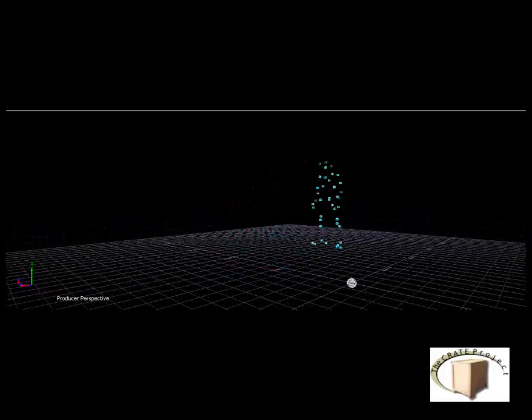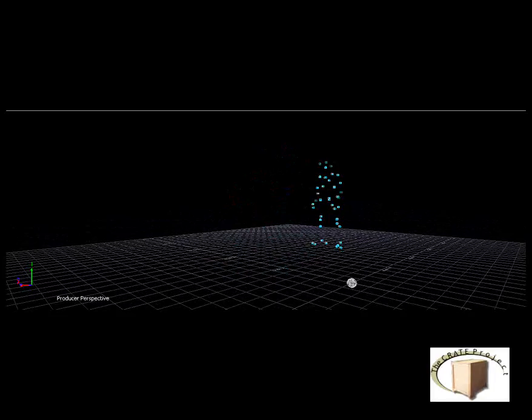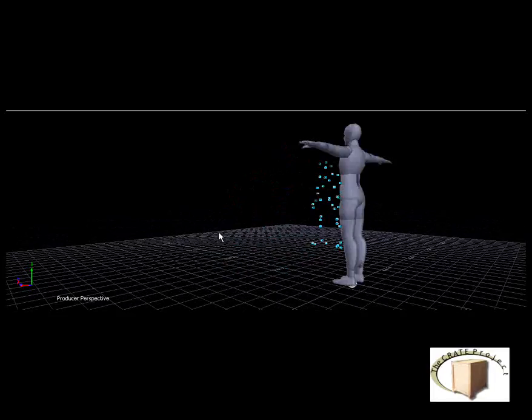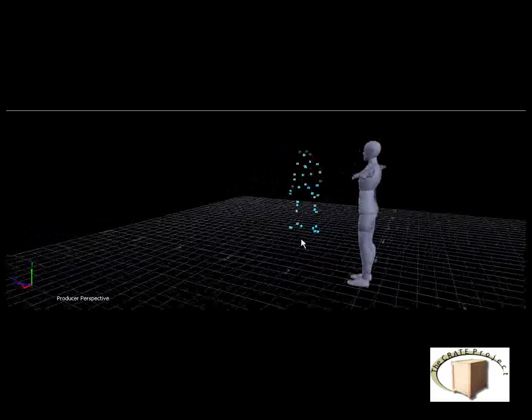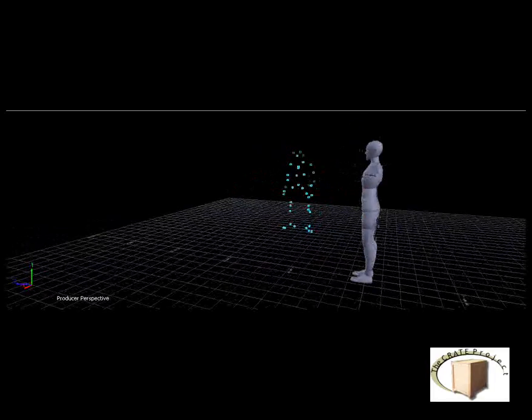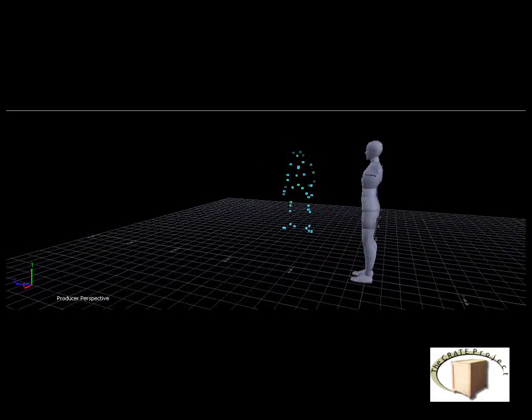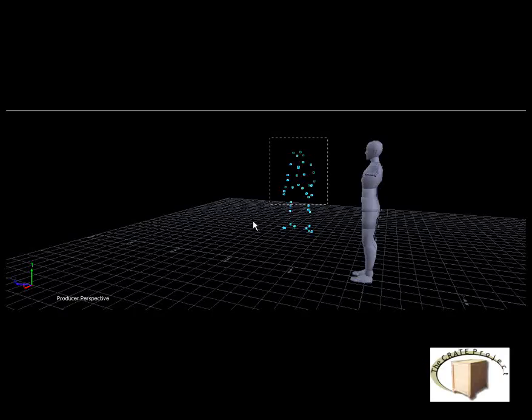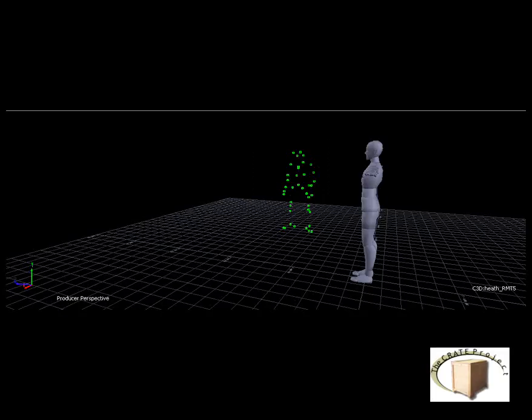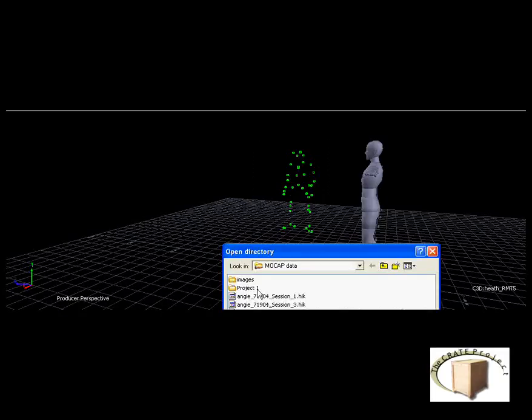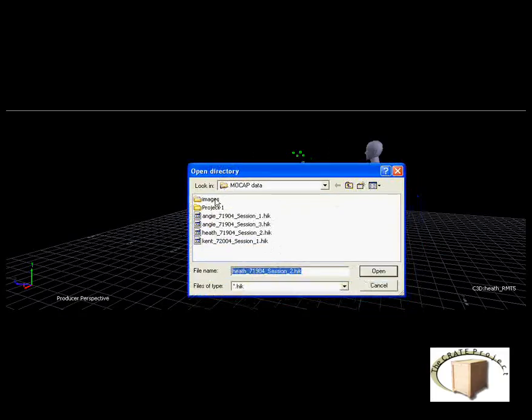Next we're going to bring in a generic actor. And this actor is just kind of a blank gray person, mainly just so we can tell that the points aren't shaking around and making his body parts jitter. So now we'll bring in the actor and tell it that the actor is Heath. There we go, it's Heath.